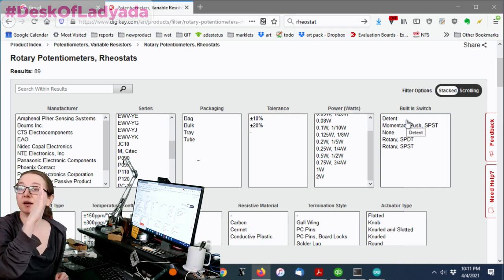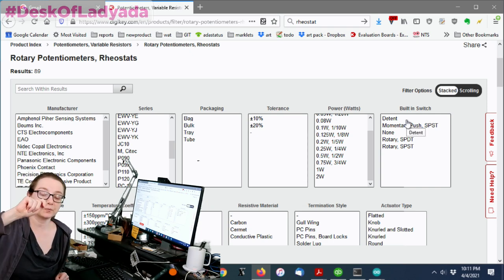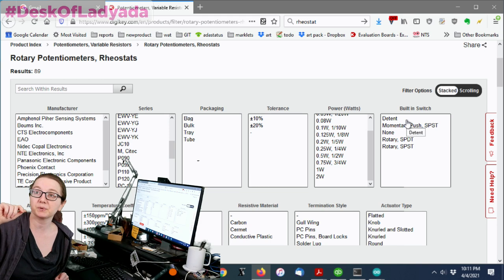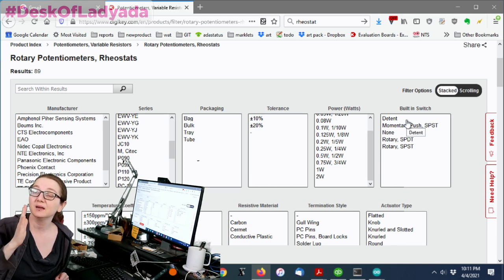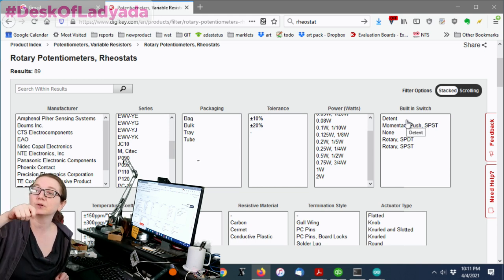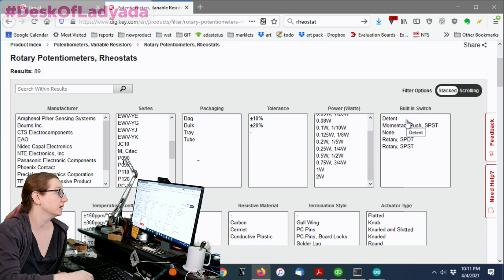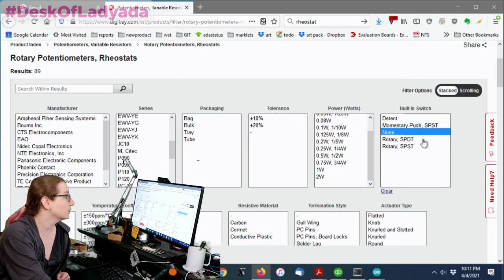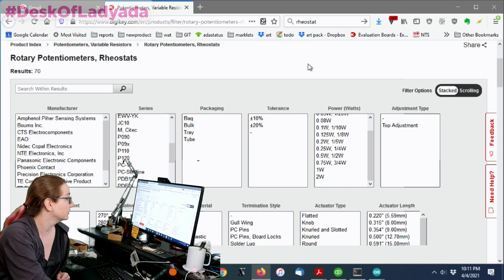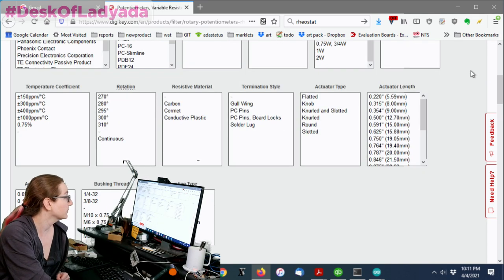Detent. Detent is the center. So sometimes, especially if you're doing audio applications where you want left and right balance, the center will have a detent. So people can tell when you're at 50%. In my case, I don't want either of these. I don't want a switch. I just want a plain potentiometer.